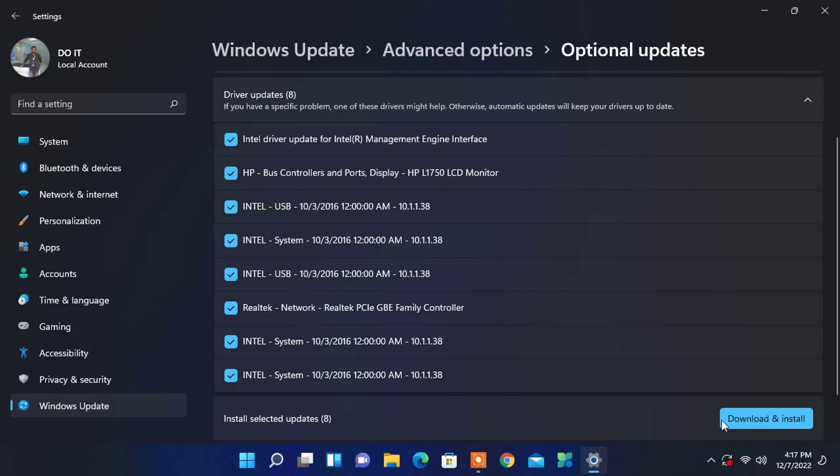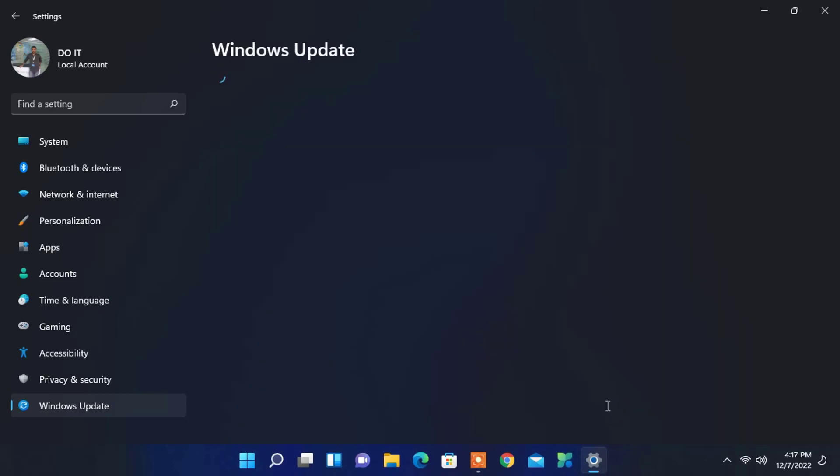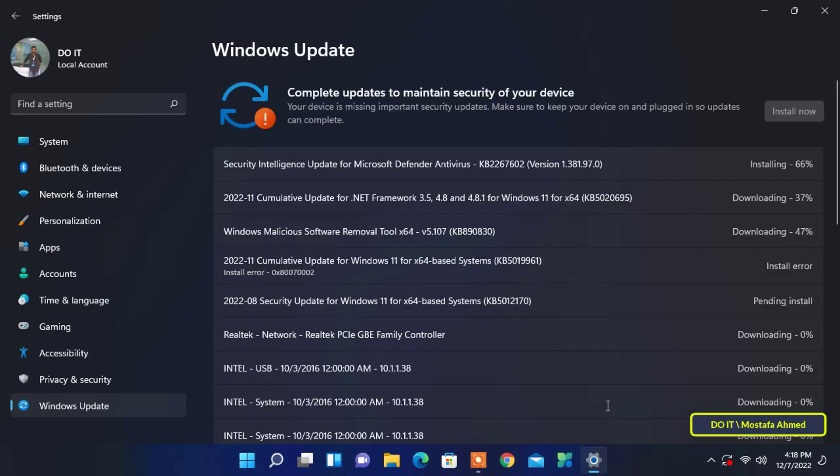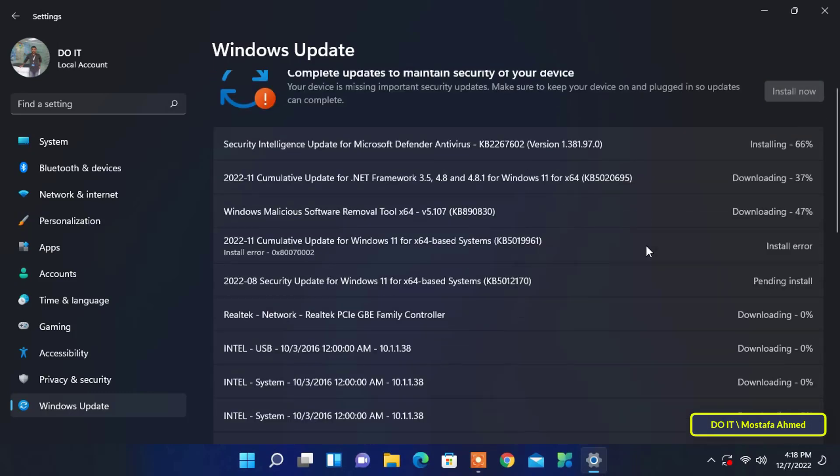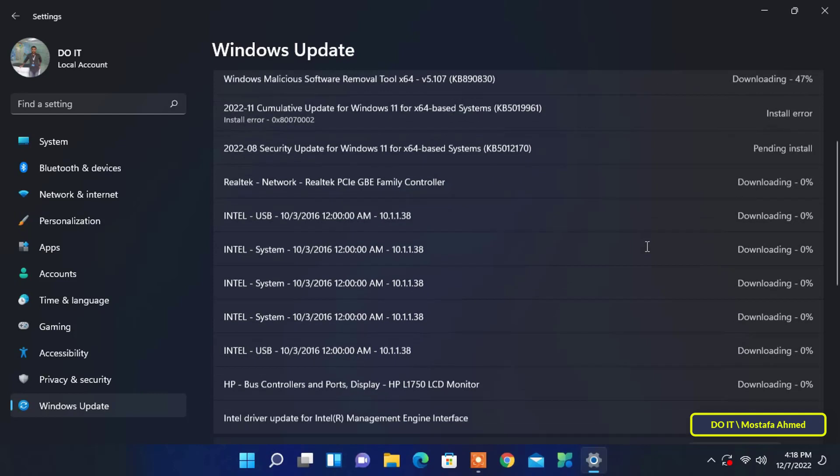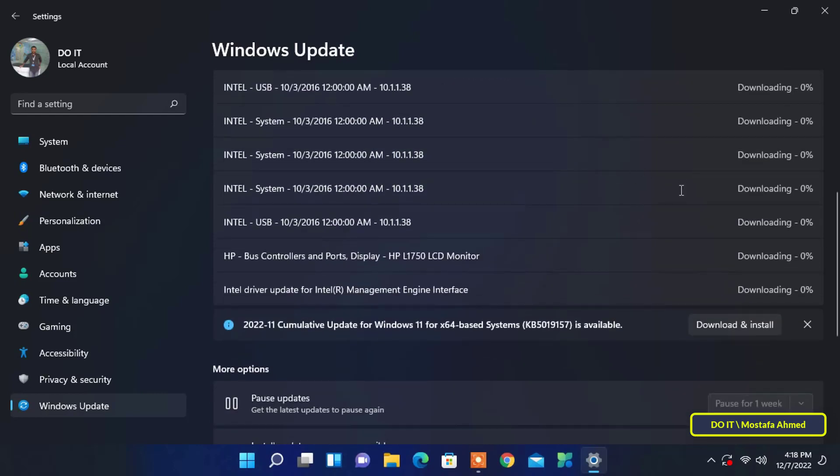And the last step is to click the Download and Install button. Windows 11 will start downloading the driver update from the internet and automatically installing it on your computer.